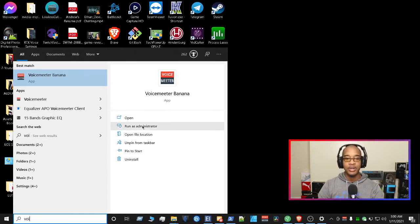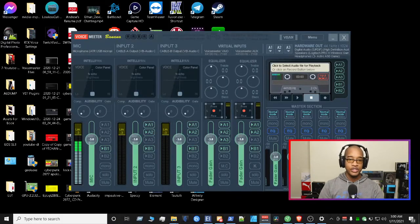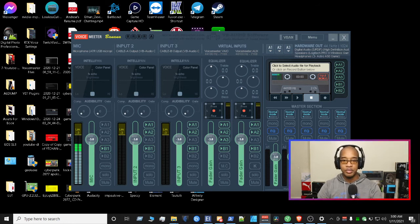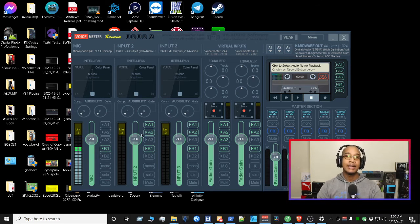Definitely pin it to either the taskbar or the Start menu so you can easily find it. So we're going to open the application itself. Once you open it, you're going to be introduced to the program — it's going to be empty for the interface. There's not going to be any items, no configurations done, and the limiters won't be there. It's going to be a plain canvas as far as the application is concerned.